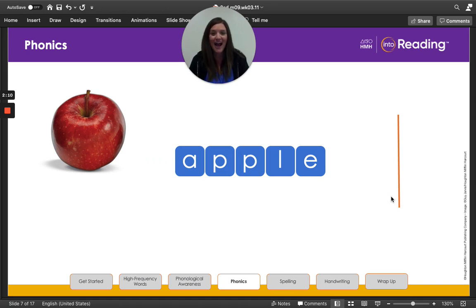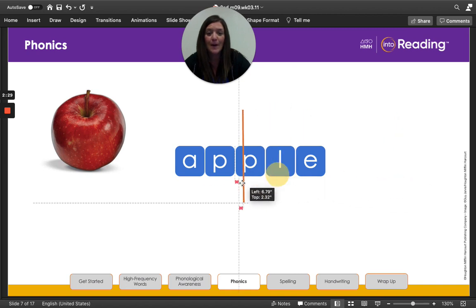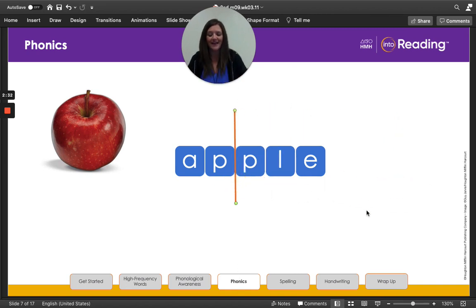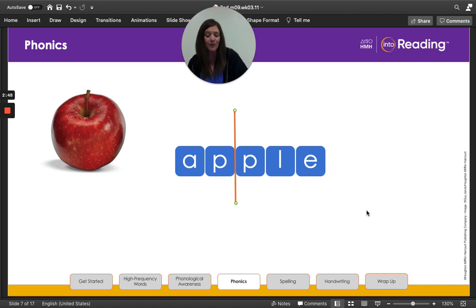This is the word apple. How many syllables do you hear in apple? That's right, there are two syllables in the word apple. I see a consonant before L-E at the end of the word. I'll divide the word between the two P's. Remember, when there are two of the same consonant in the middle of the word, you usually say the sound just once. Let's blend the two syllables together. Ap-ple. Apple. Notice how when we say the word all together, we just hear one sound for P.